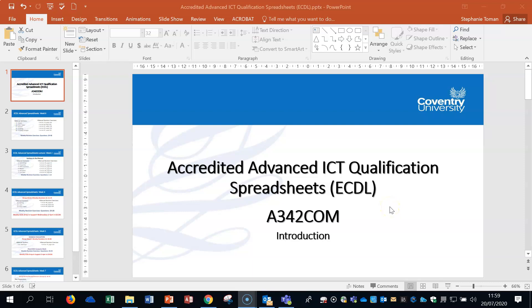Hi, I'm Stephanie Thomin. I'm continuing with the Advanced Spreadsheets videos — the videos for the lectures — and I'm also doing videos that cover the weekly revision exercises that go with these lectures. I'll be doing those separately after this session.